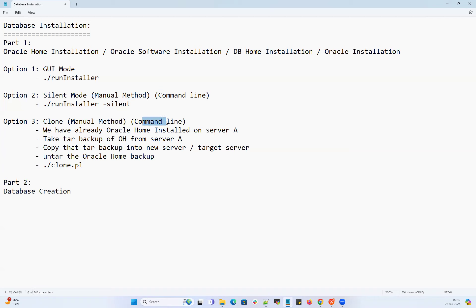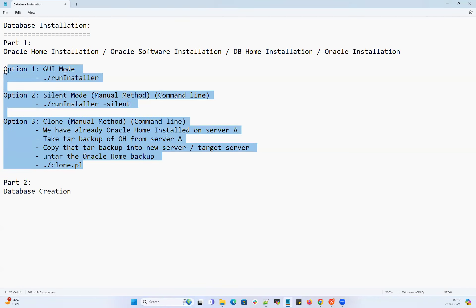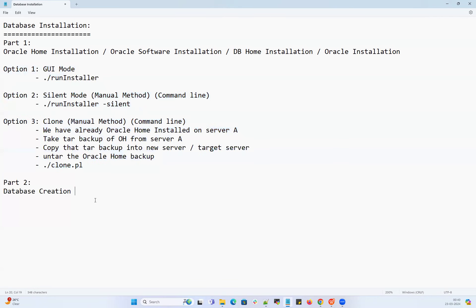All these methods vary between version to version. If you're installing 11g — which is already obsolete — the steps are different. If you're installing 12c, there are little changes, and for 18c, 19c, 21c, 23c, there are also little changes here and there. You have to first understand which version you're on and then opt for whichever method you're going to use. That is the key for Oracle home installation, software installation, DB home installation — all one and the same.